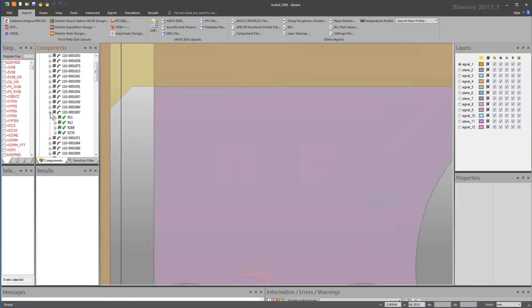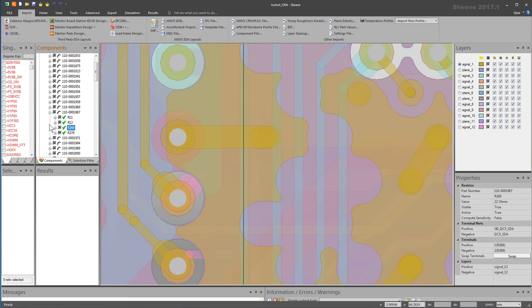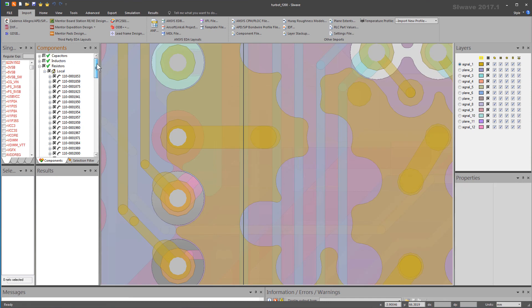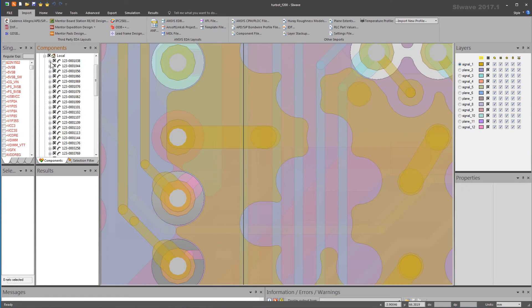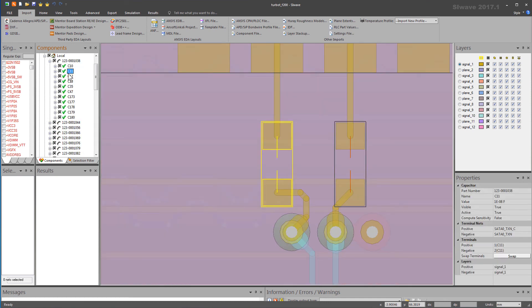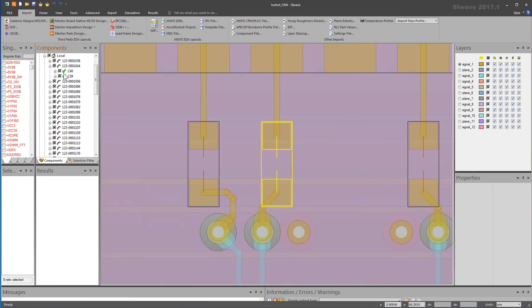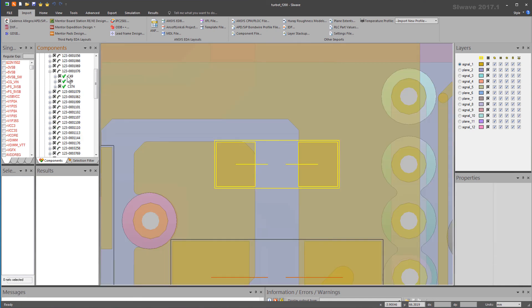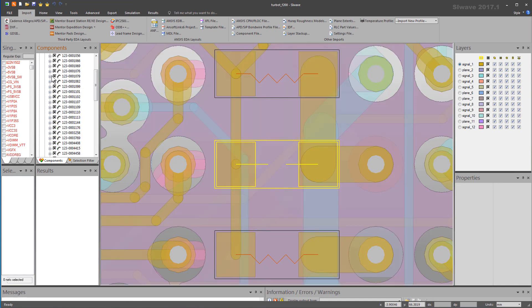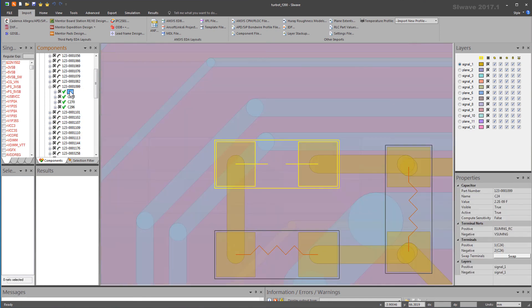However, keep in mind that the earlier approach using the component data file will work for any ODB++ and any PCB from a third-party layout tool. It's important, therefore, to know that both methods are available to you.